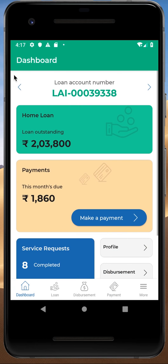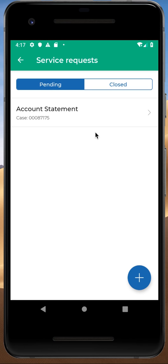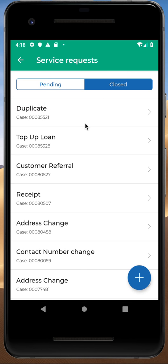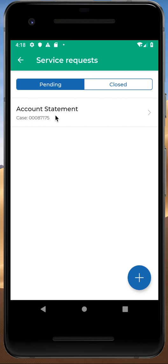Let's go back and check the next section, which is Service Request. When I click on Service Request, it will show me the pending and closed service requests — all requests that have been processed till date and those still pending for resolution. I can check all closed requests by clicking the plus sign.